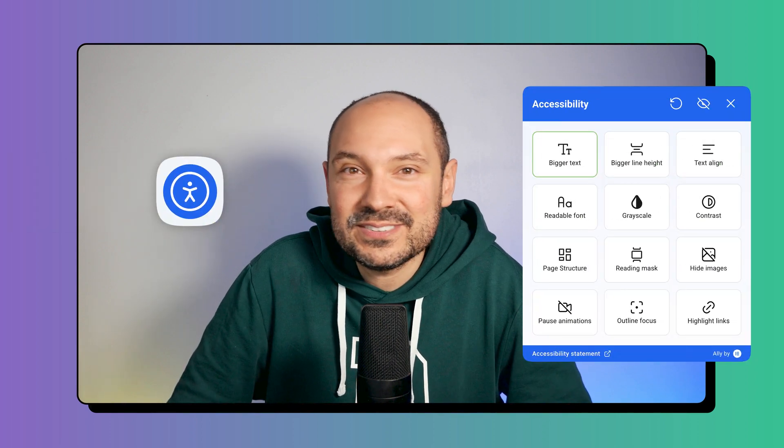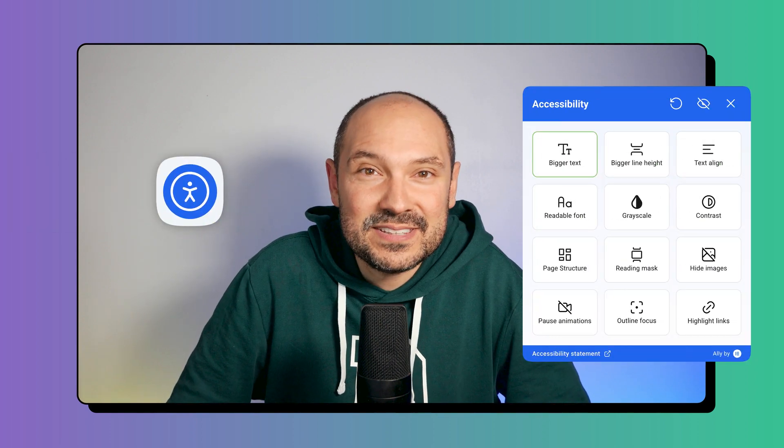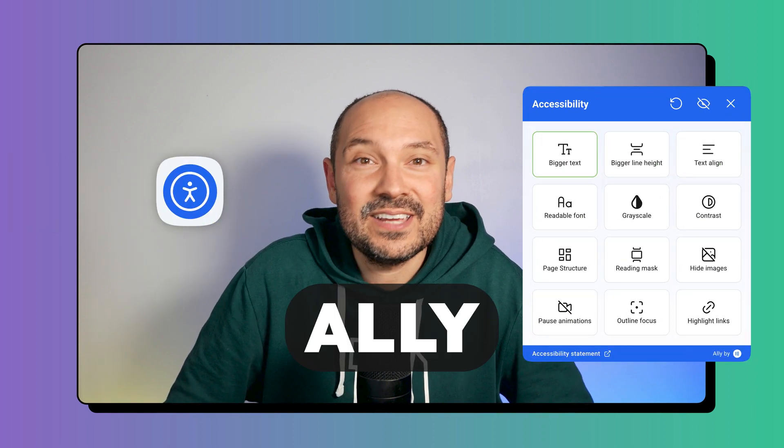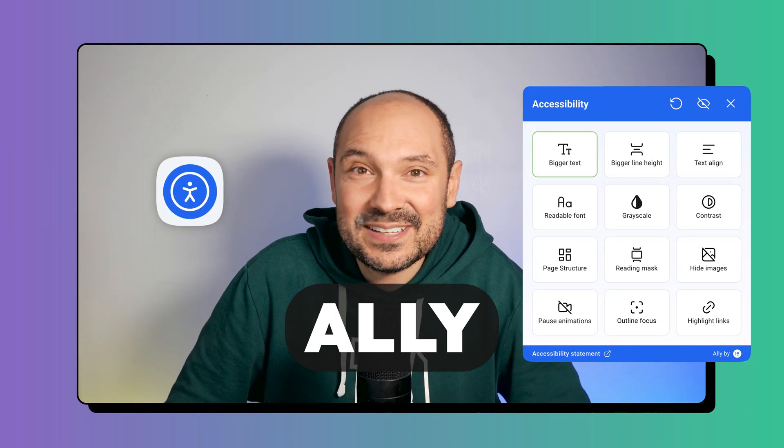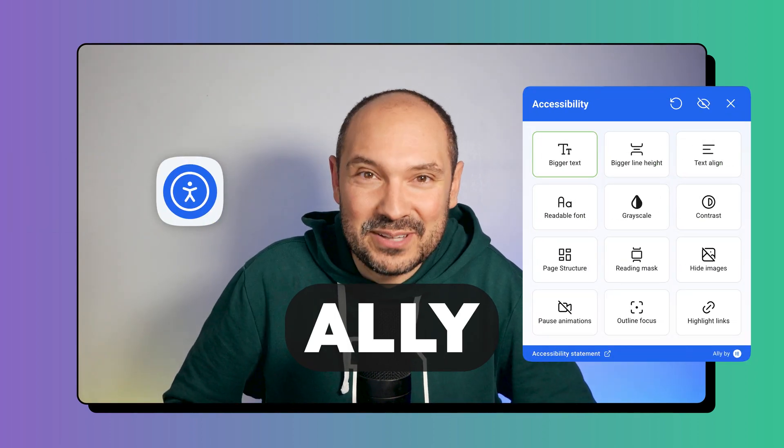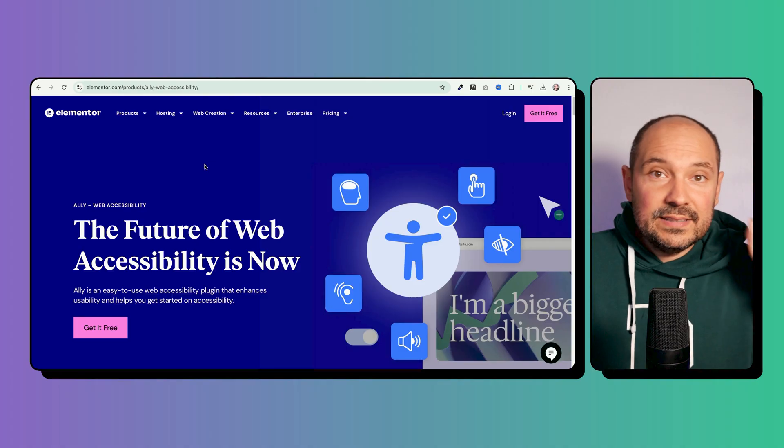This video is going to be all about the new accessibility WordPress plugin called Ally, created by Elementor. A small note before starting: I pronounce Ally as 'Ali' throughout the video — I don't know why, it sounded better to my ears. Anyway, now that you know that, let's get started.